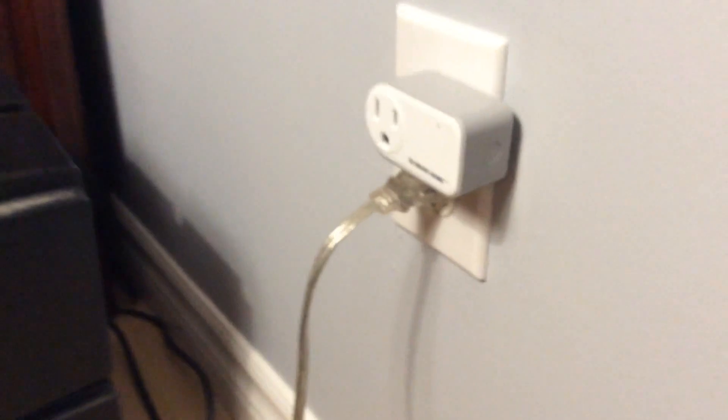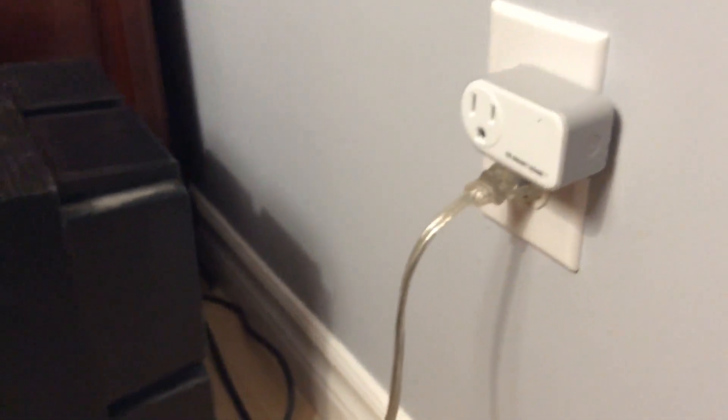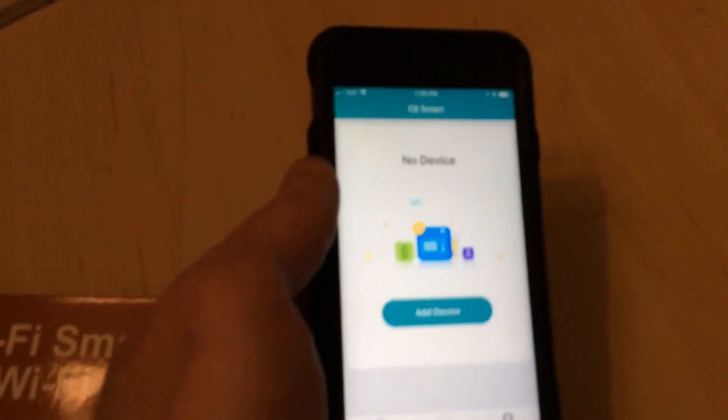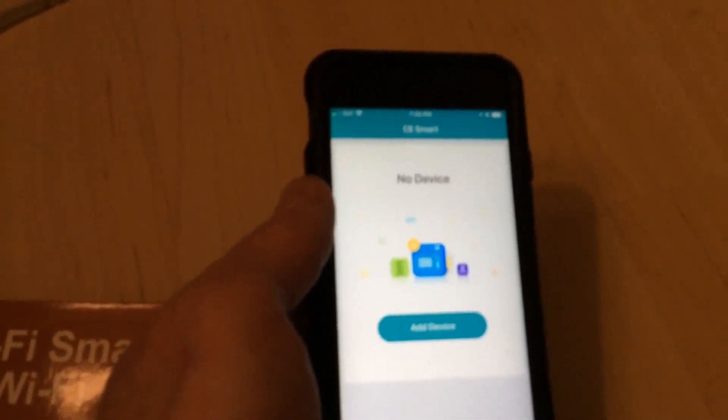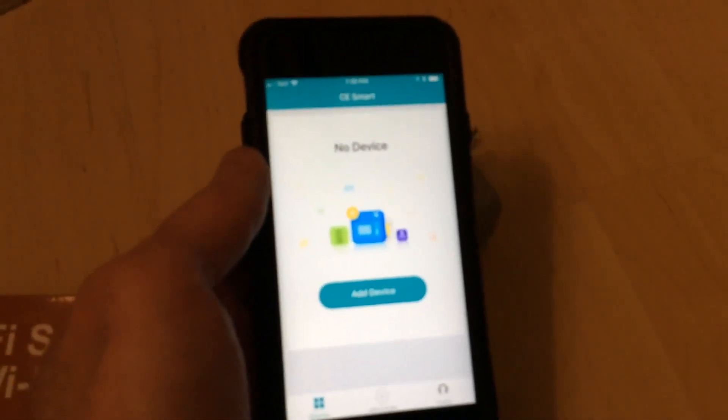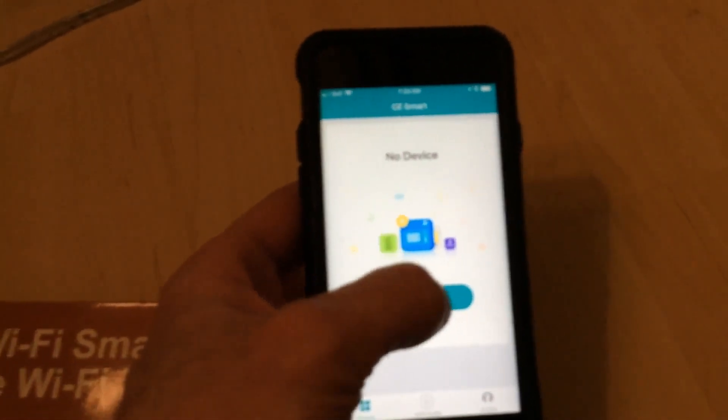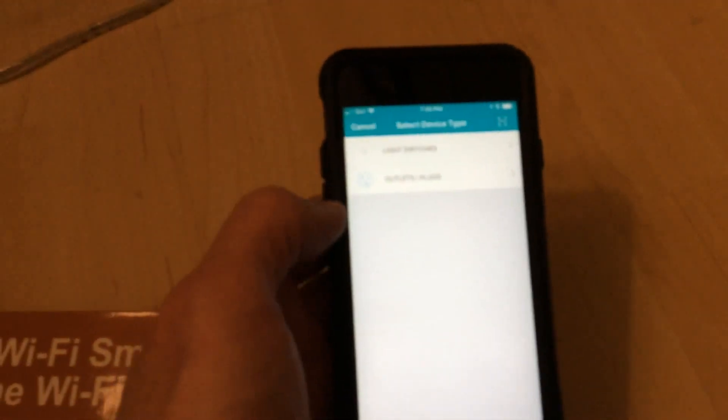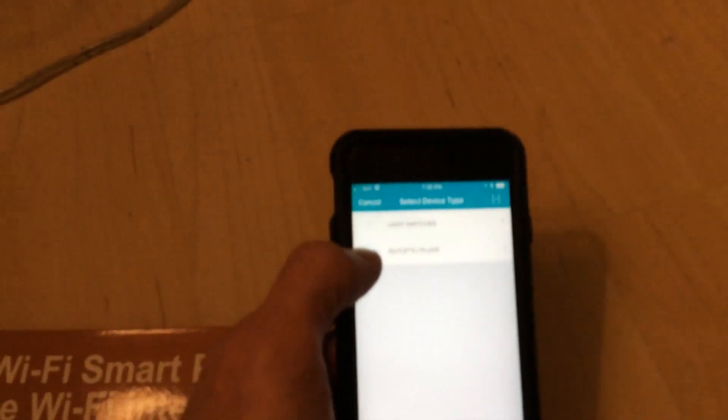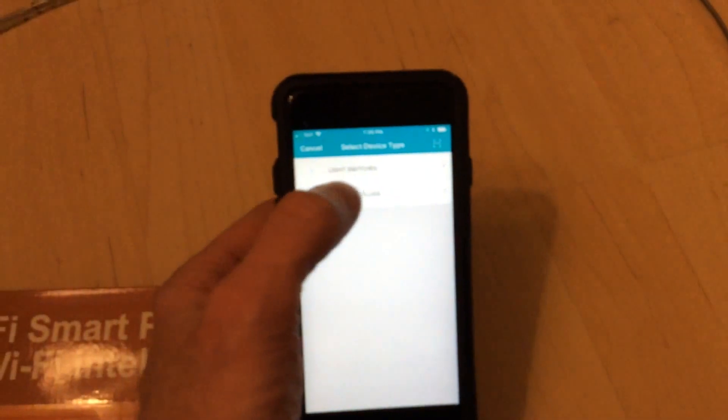Now to set up, the first thing I'm going to do is get the app. So here's the CE Smart app for my phone. I'm going to click Add Device. At this point, I want to add an outlet.